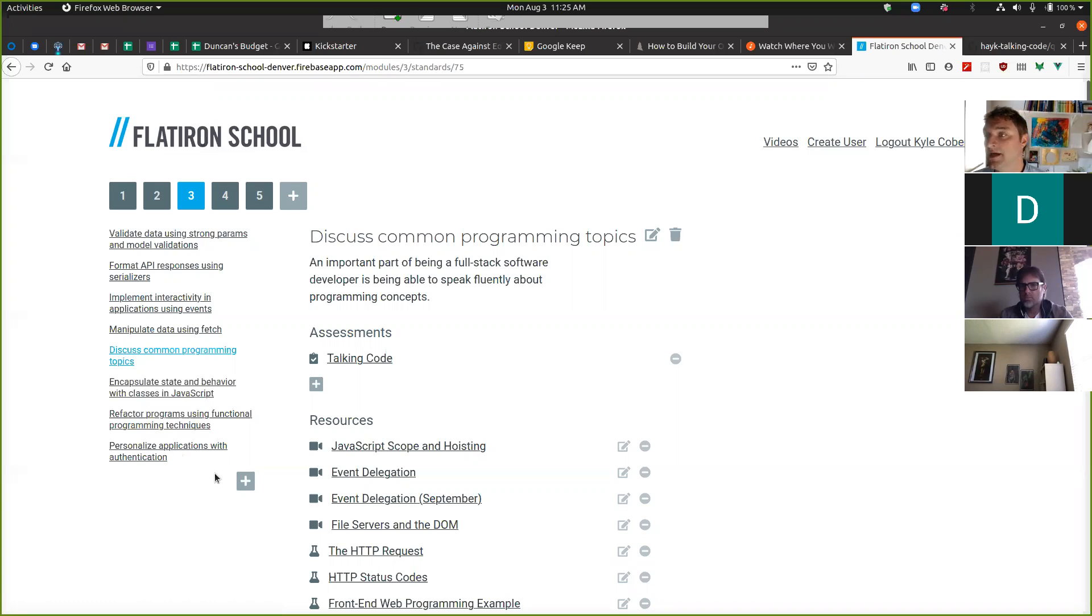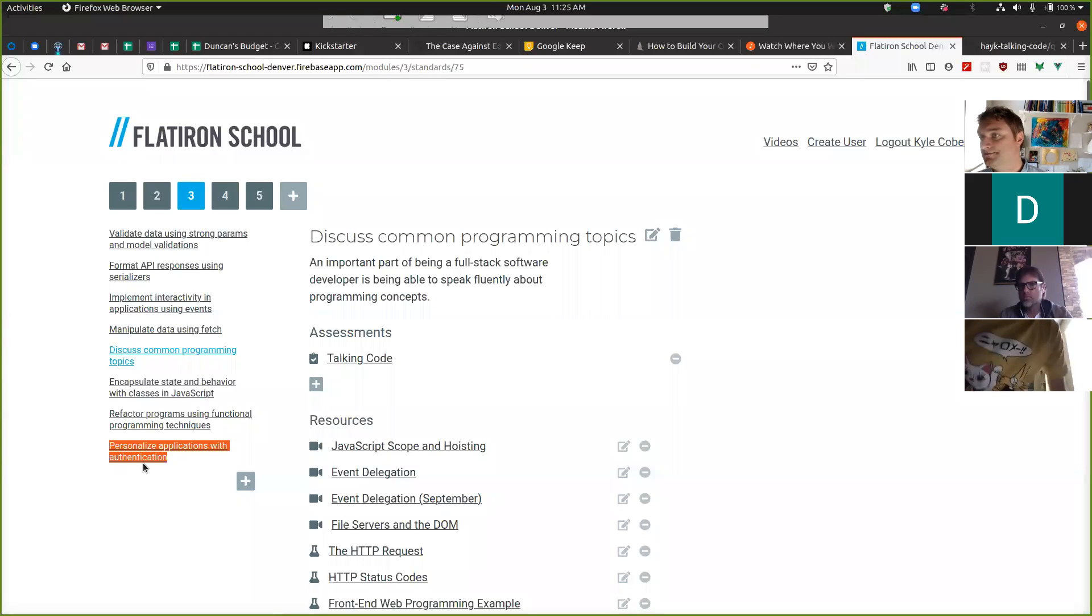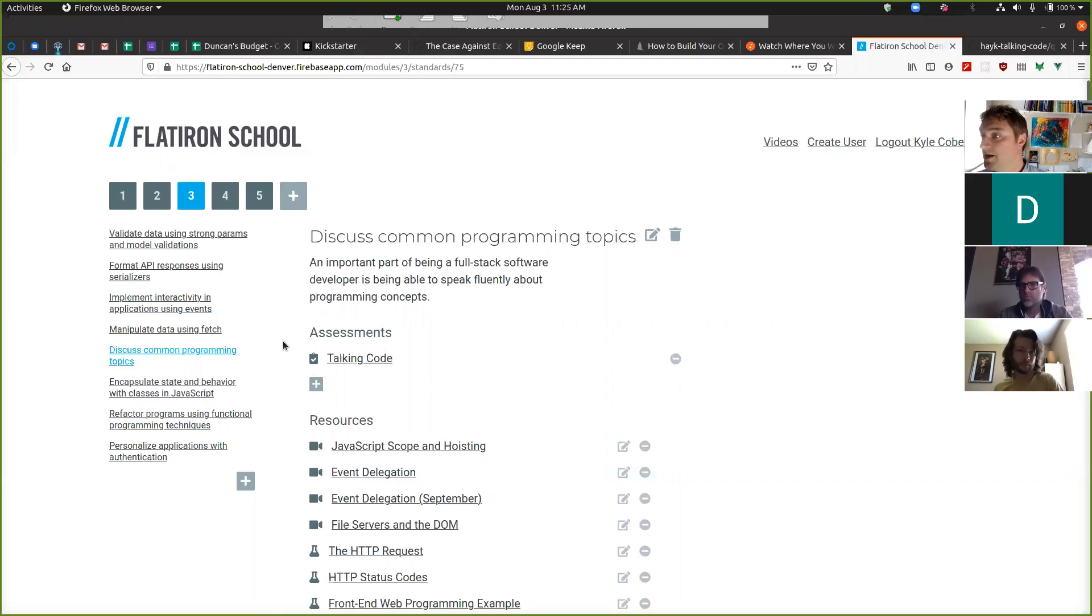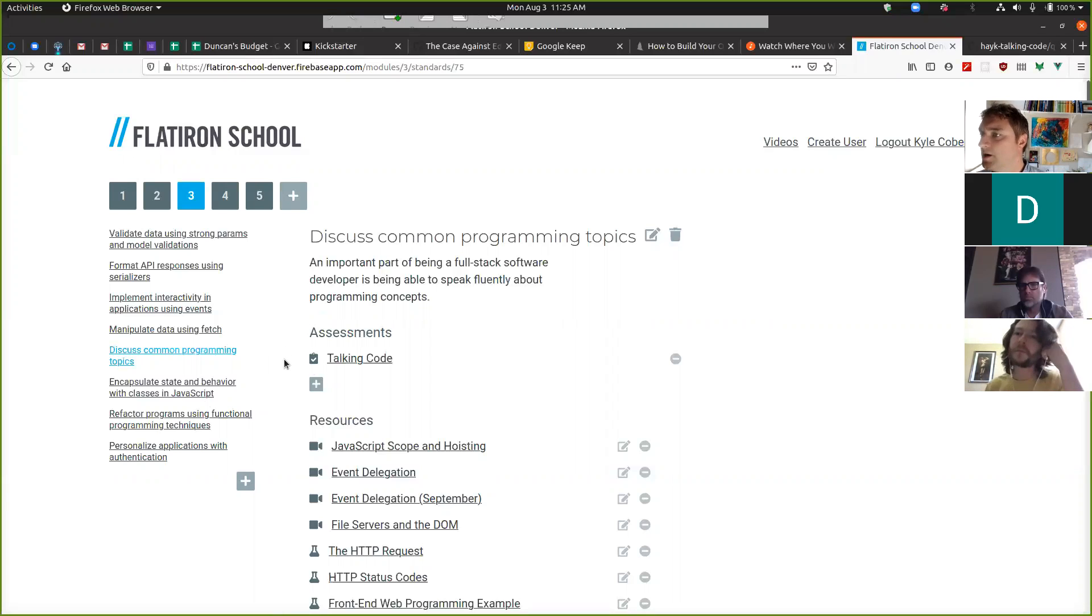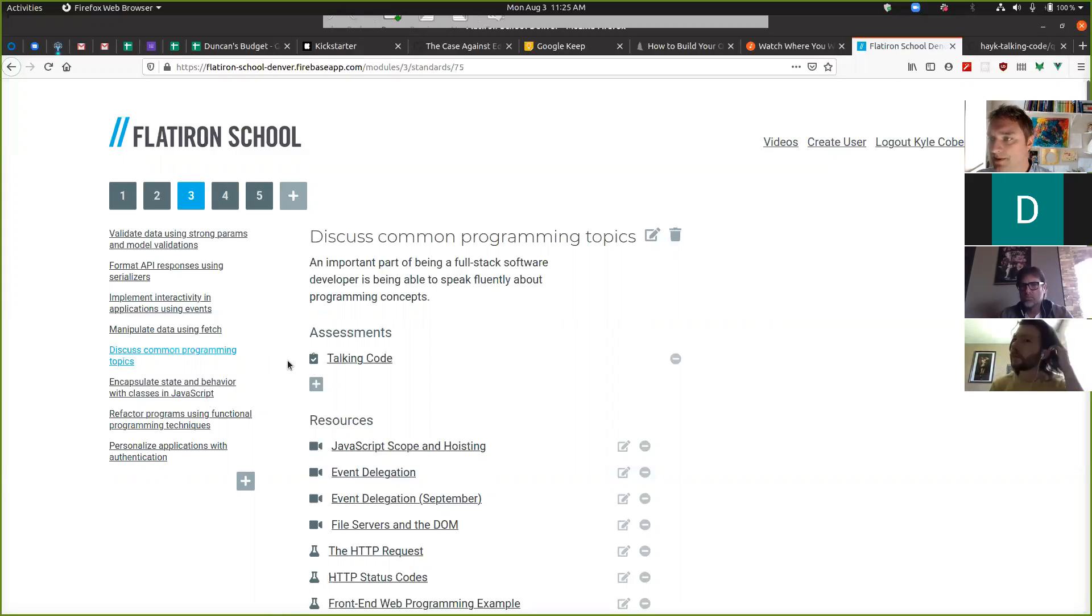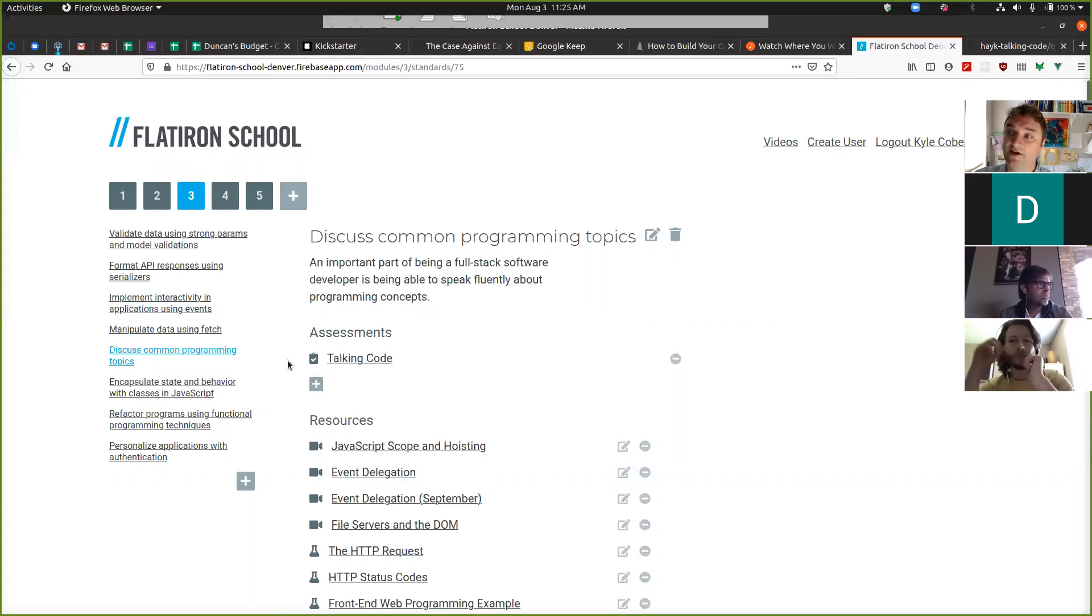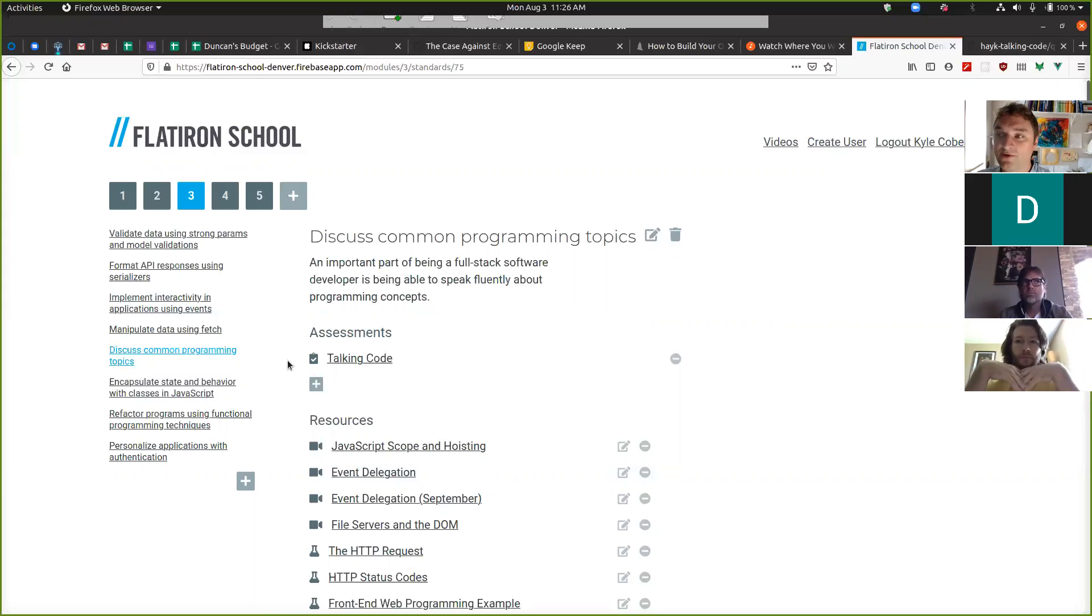Lastly, we'll close out the mod with auth - being able to verify that somebody is who they say they are in an app. That's kind of the shape of Mod 3. The code challenge is very similar to the one that you just did. You make some stuff show up on a page, you fetch something, you have to do the other fetch requests also.